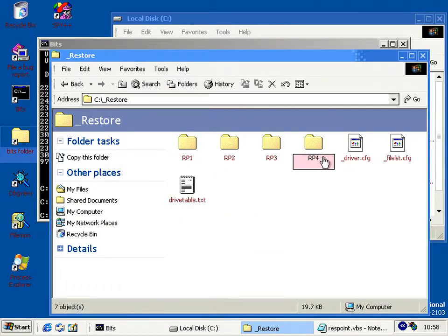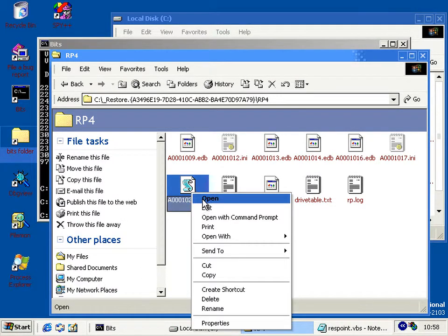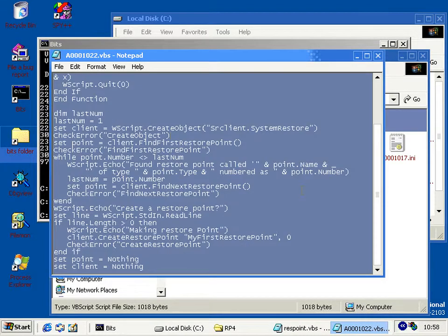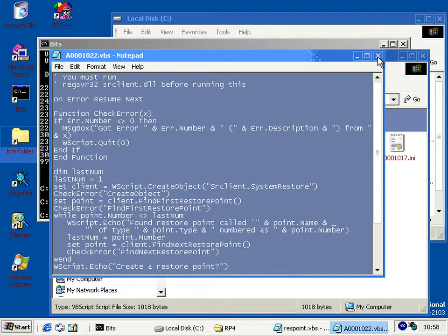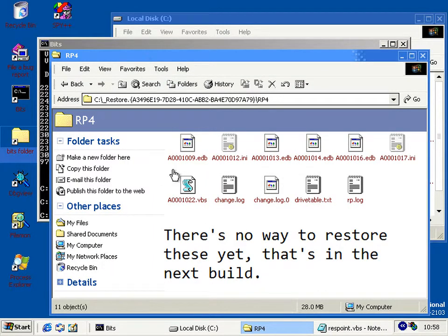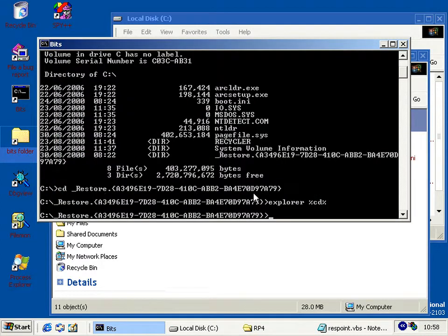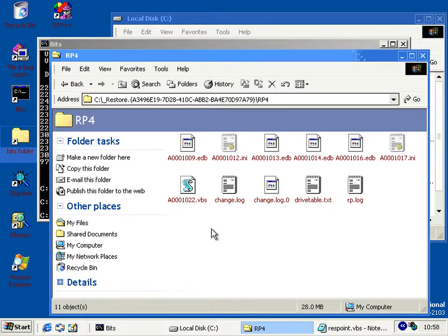Restore point 4 was the one I just created, and it has actually saved quite a lot of files, including the actual VBS file we were using to run it. So you can see it does actually work, although there's no UI for it yet. You can delete the restore points, but not via the scripting interface — you have to use the actual C interface, which is in srclient as well.